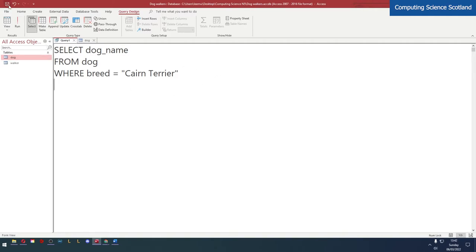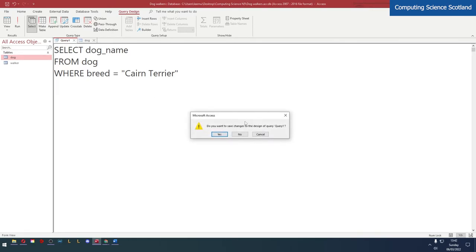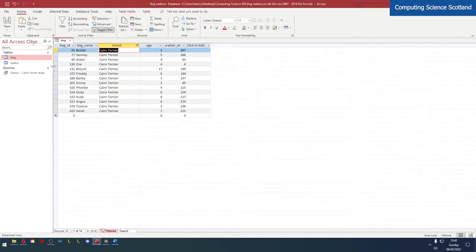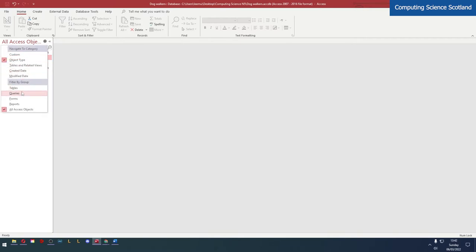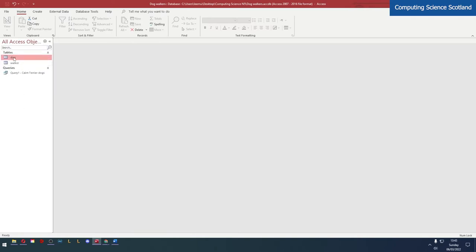So now that I've confirmed my query is correct I need to save it. One way to save is you could click on the save icon in the top left. Another way is to just try and close it and when you try and close something that hasn't been saved it asks you if you want to save it. So I'm going to say yes. I'm going to leave it as query one but I'm going to add Cairn Terrier Dogs. This is my query over here. If you can't see your query on the left hand side you can click on this arrow here and choose all access objects. Sometimes they're hidden because it's only showing a certain thing like tables.